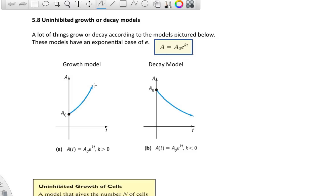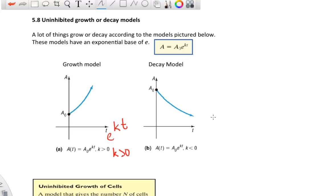Growth models mean the function is increasing; decay models mean the function is decreasing. That depends on the exponent. Since k is a constant — the growth rate — if t is zero or larger and k is greater than zero, we get a growth model. If k is less than zero, say negative 0.2 times t, you get a negative exponent and a decay function. So the exponent basically tells you if it's growth or decay if you don't have a picture.